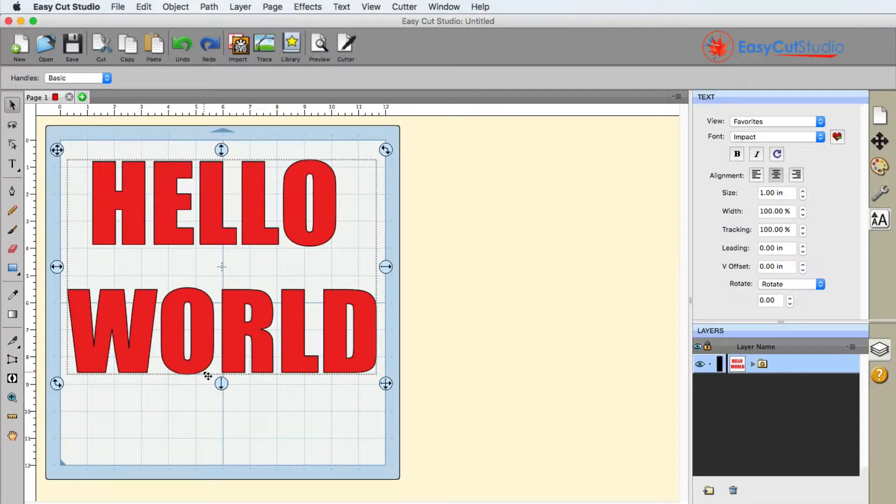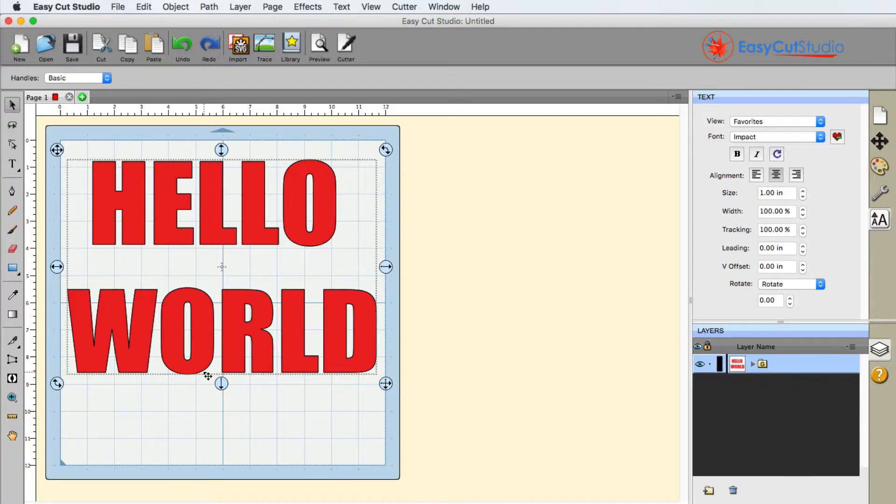Alright, so in this video we're going to demonstrate how you can use Stencil Bridge and what it's used for in your projects.